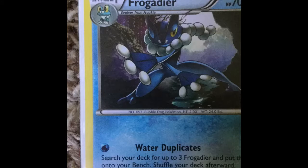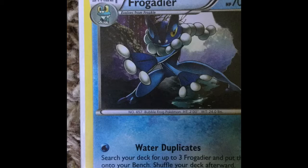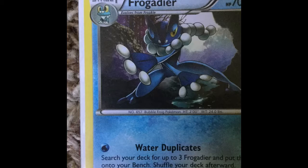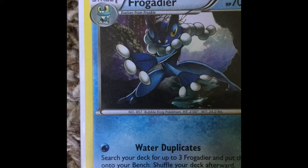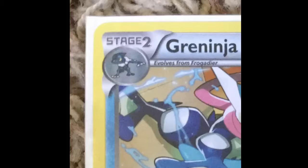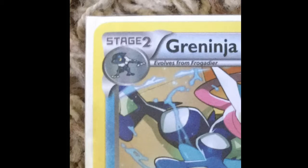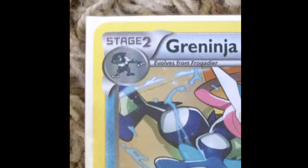We're going to be talking into that with exes and other things. If you see on Frogadier how it says on top left corner stage one, stage one evolves from whatever Pokémon is in that corner. On the top left corner, stage two evolves from stage one.